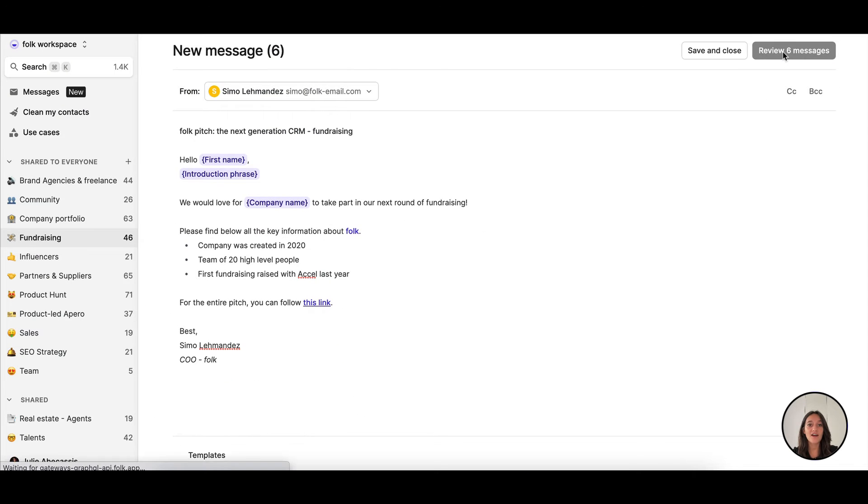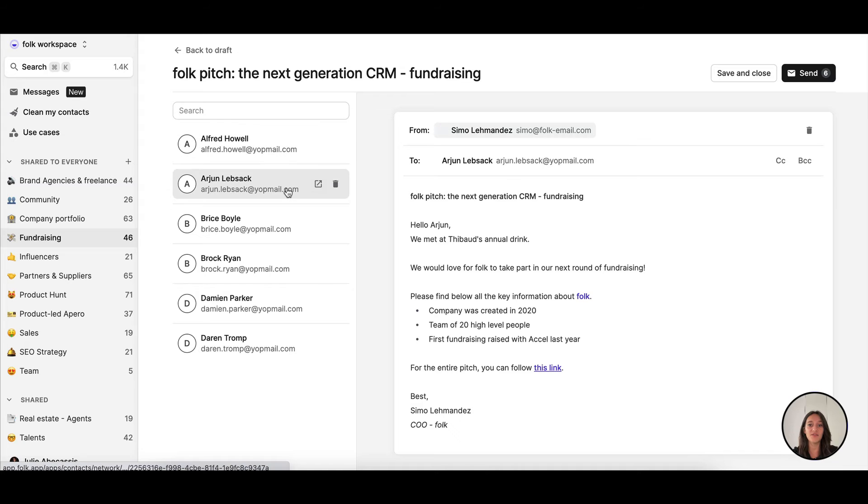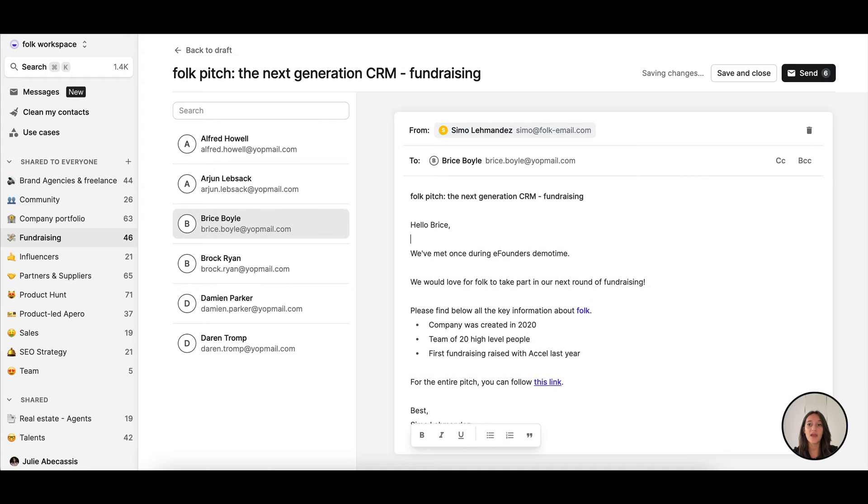Next, I can review all the emails individually before sending them, adding a personal touch to some of them for even more customization.